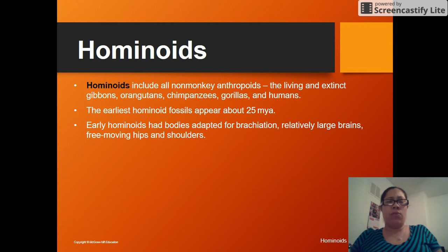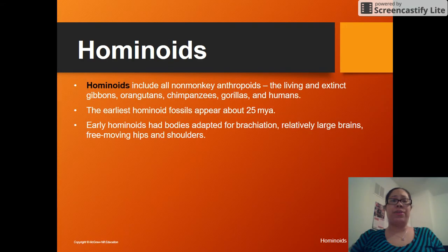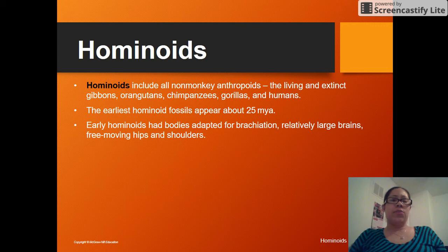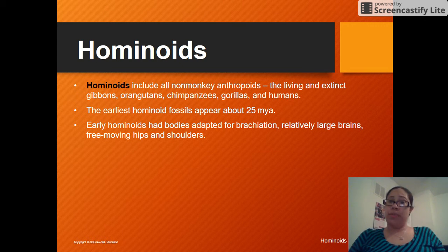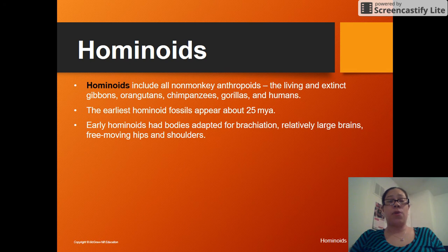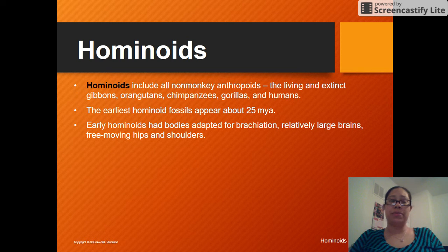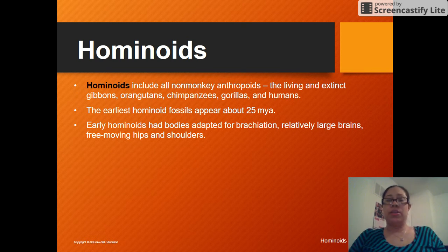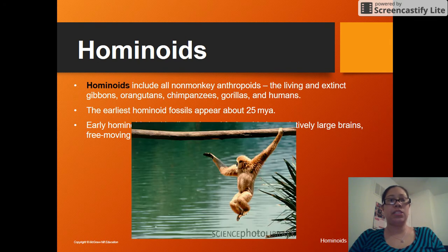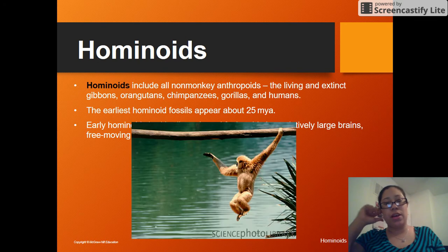We're going to see the arrival of the first hominoids about 25 million years ago. They're going to have a lot of the same characteristics we talked about for primates: large brain sizes relative to their body, free-moving hips and shoulders, and they're going to be adapted for brachiation — the ability to swing from branches and vines.